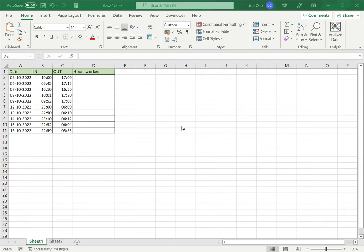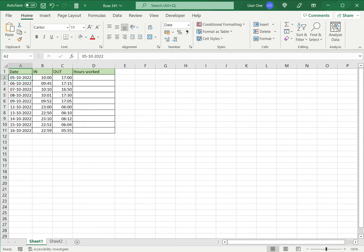So here we're going to see how to calculate the hours worked. I have a timesheet of an employee. Now in this one we see that for the first week the employees worked a day shift, but from the second week onwards the employees shifted to the night shift.